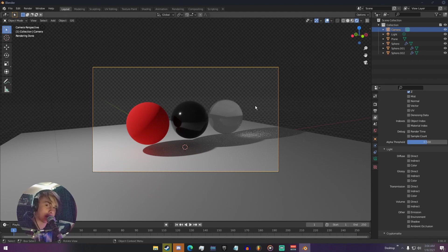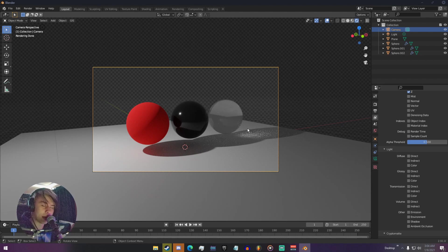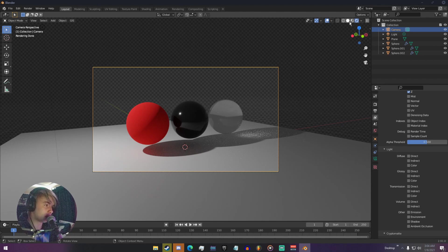A really handy feature in the newer versions of Blender is you can actually preview these passes in your render viewport, so you don't have to render them all out just to see what they look like. To view those, go up to the top left where you have all these little spheres — these are your different render views — and click on this little drop-down arrow.